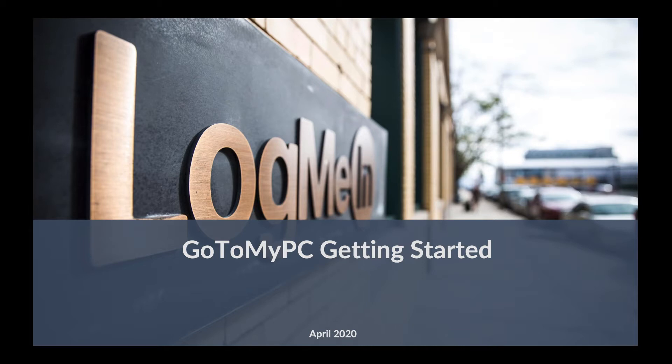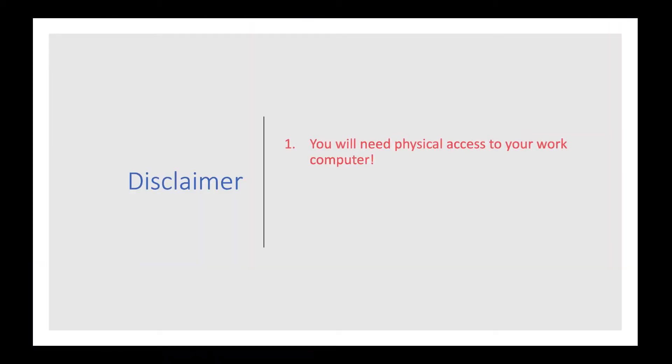Okay, so as anyone who has seen my other videos will attest, I would like to call out early that you must have physical access to your work computer and have the ability to install software on that computer.